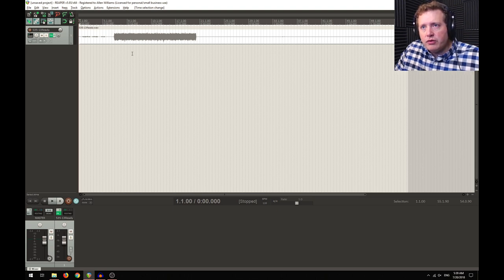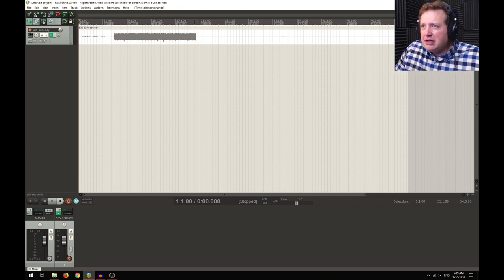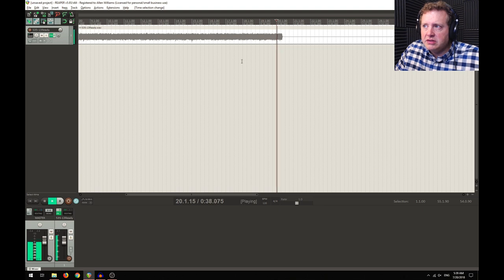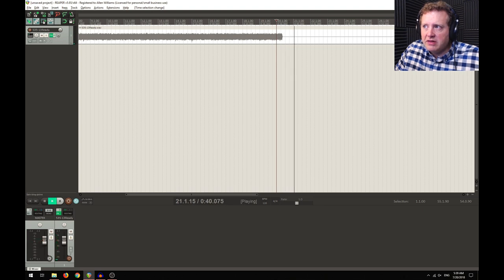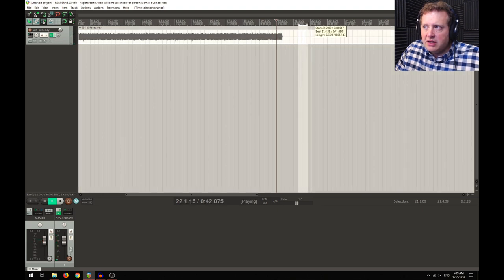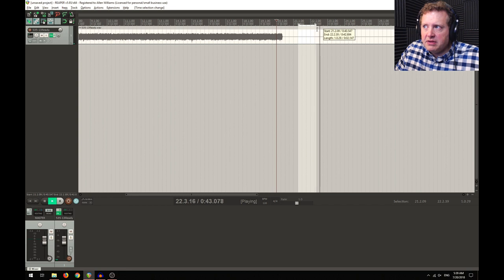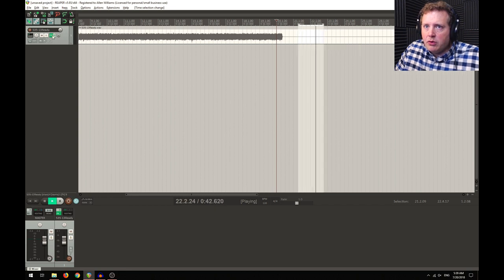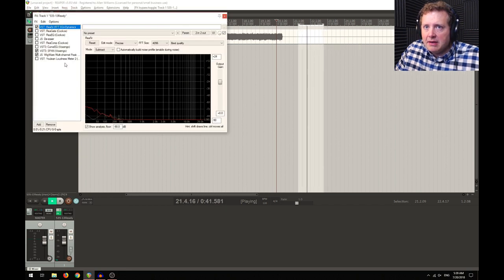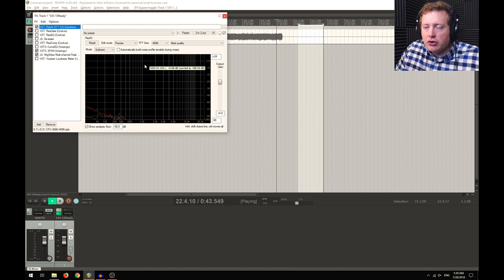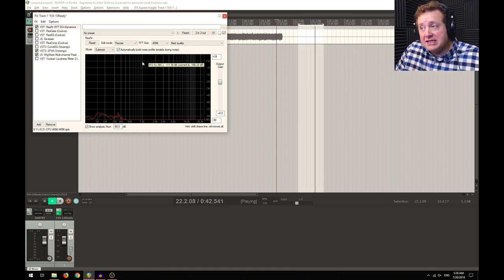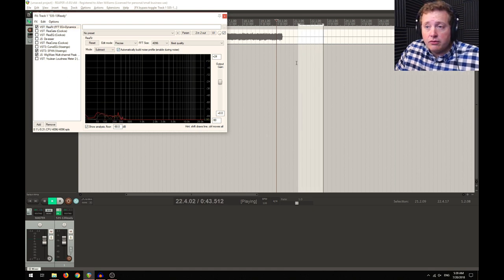So right now we're in Reaper. What I'm going to do is listen to a little bit of that background noise right here. I'm going to grab a sample of it, and now I'm going to go into ReaFir as a plug-in and turn it on to listen and analyze that sound right there.